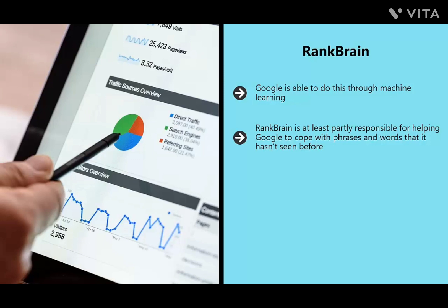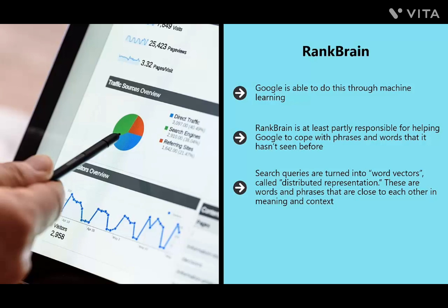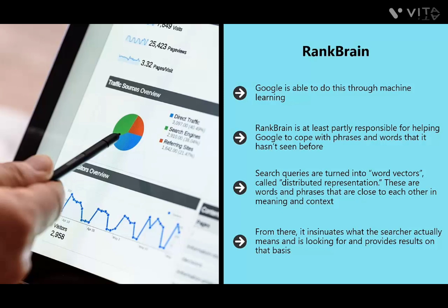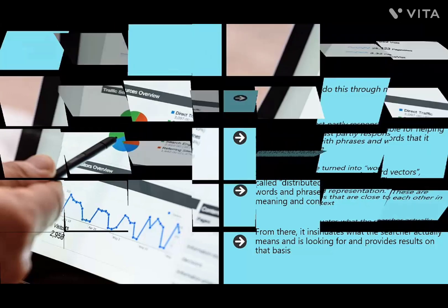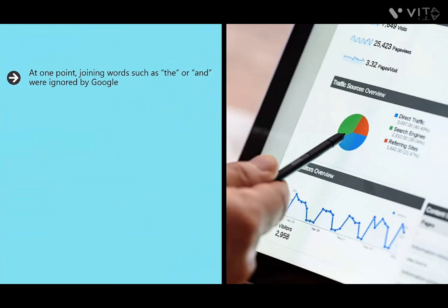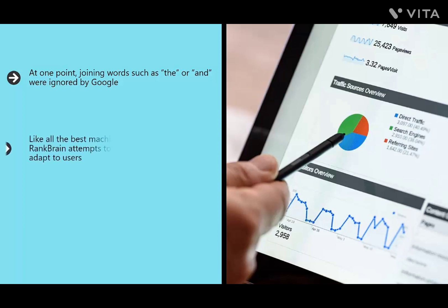If RankBrain identifies a word it isn't familiar with, it can guess what it might mean based on context and usage elsewhere. Search queries are turned into word vectors called distributed representations — words and phrases that are close in meaning and context. RankBrain maps the query into words it understands or clusters of similar words, insinuates what the searcher actually means, and provides results on that basis. It also understands relationships between words; joining words like 'the' or 'and' are no longer ignored.